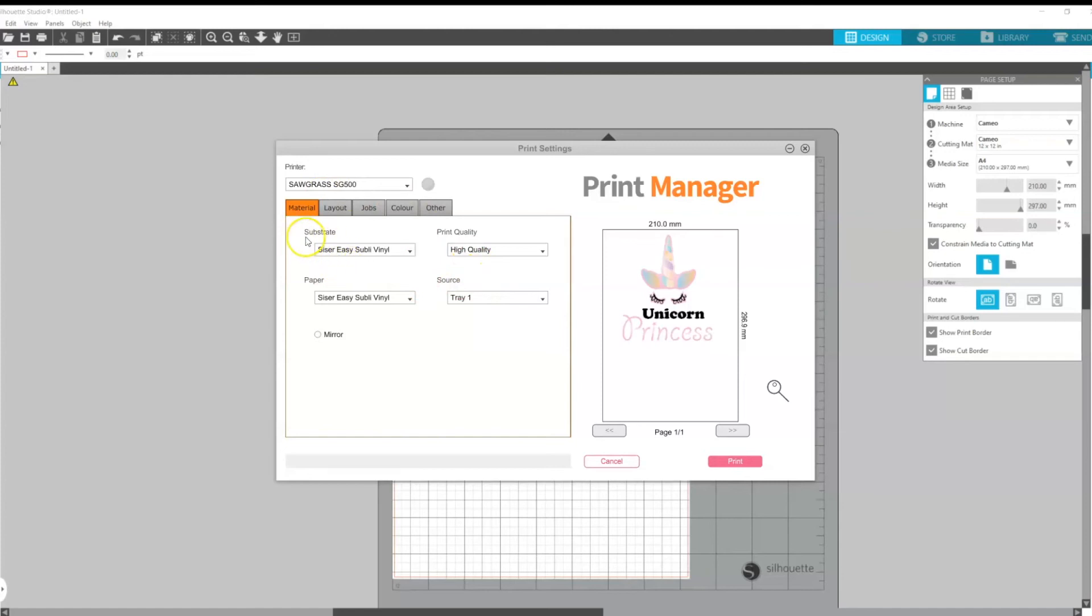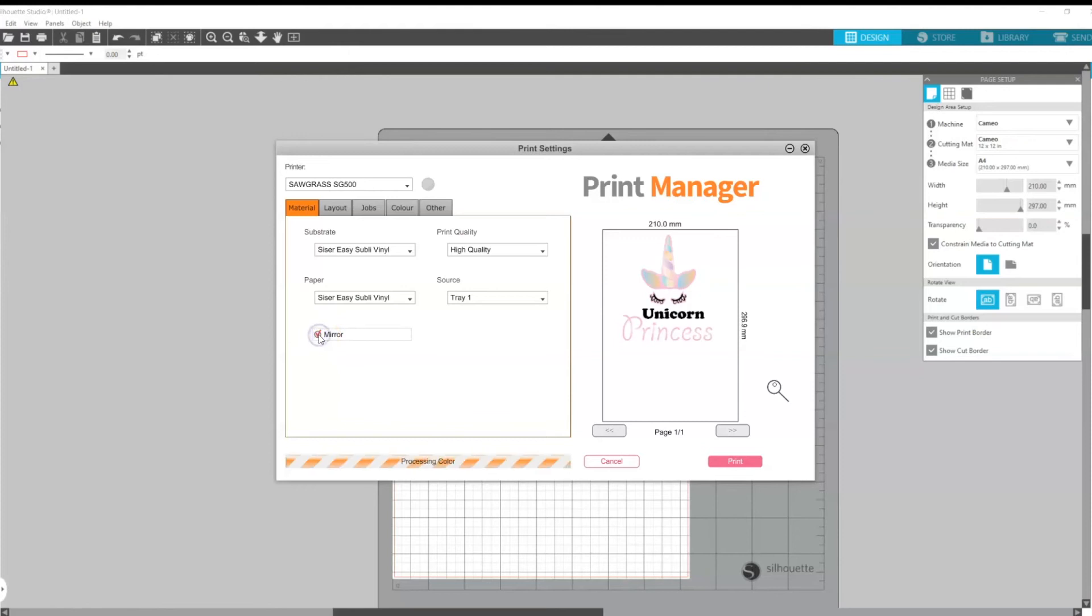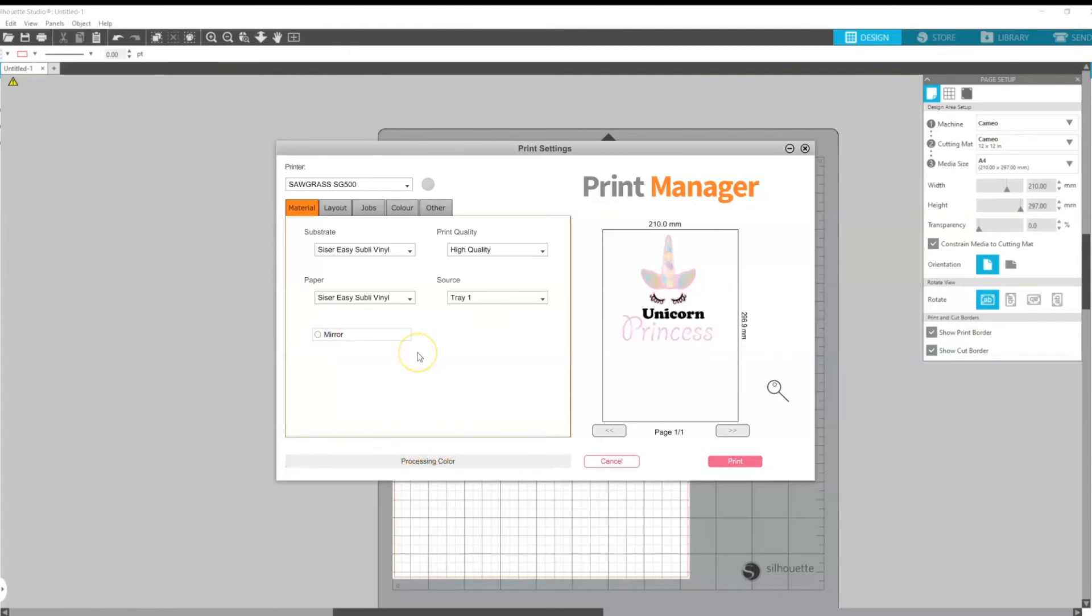And as always we can play around with the different substrates that we want to print onto. We can change our paper type, we can also change the print quality and we can also choose to either mirror or not mirror our images.